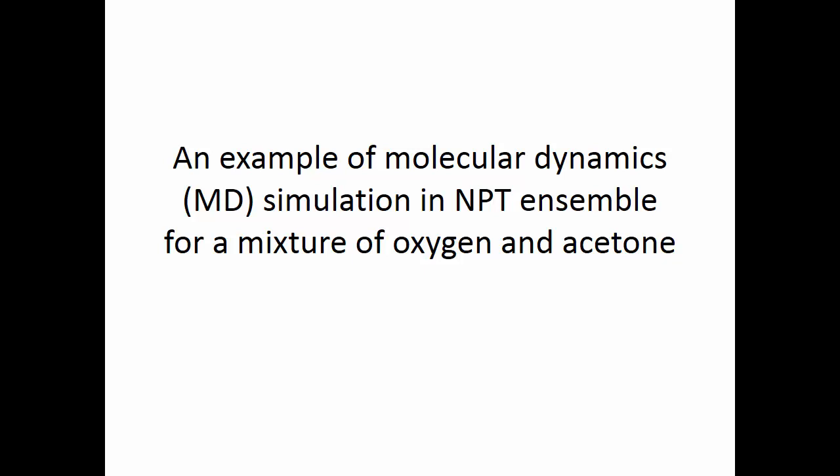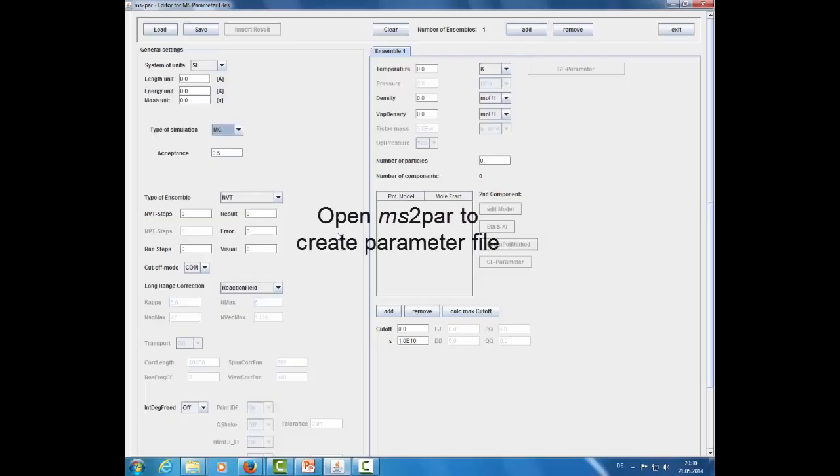In this tutorial, a simulation in the NPT ensemble is carried out by molecular dynamics simulation with a mixture of oxygen and acetone. Open the MS2 PAR to create the parameter file.